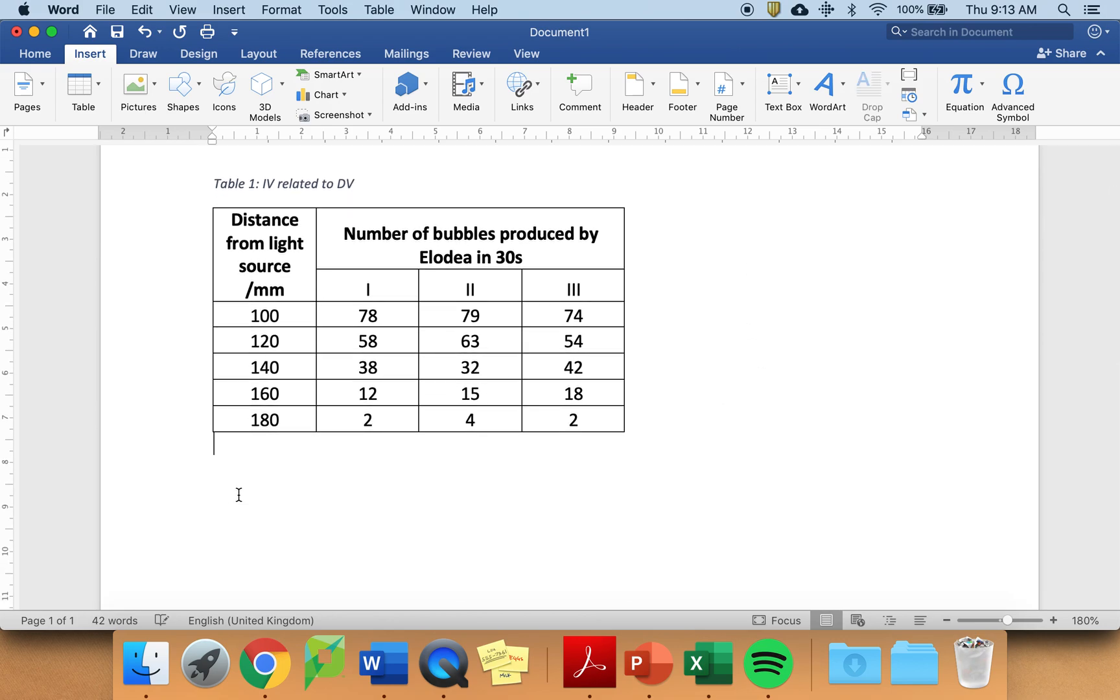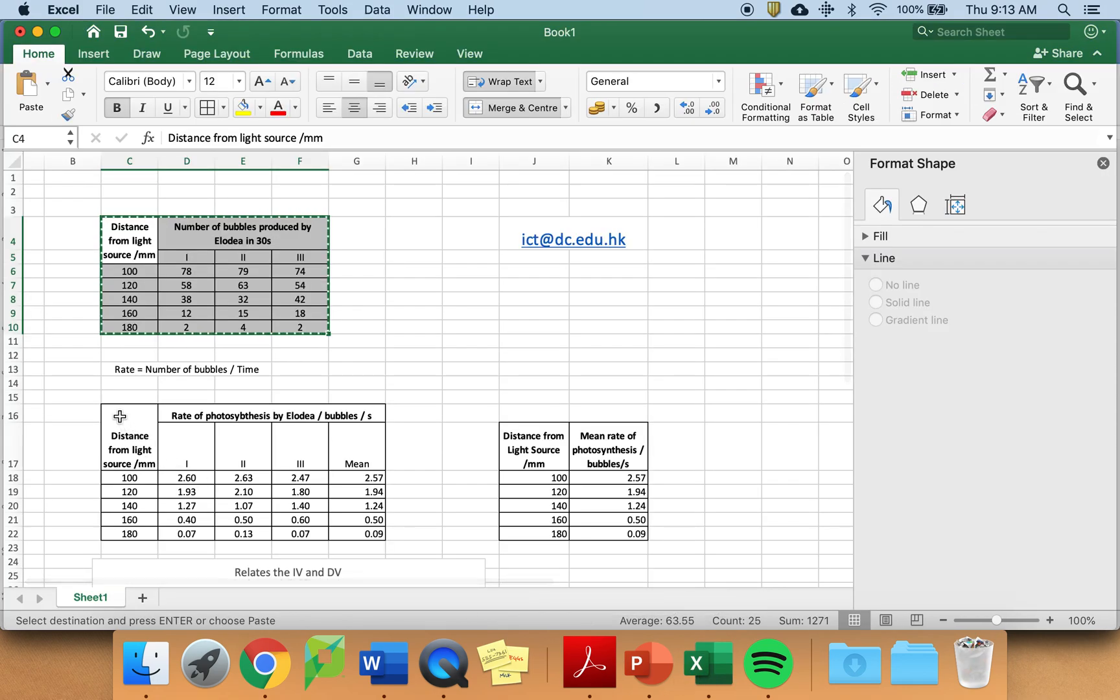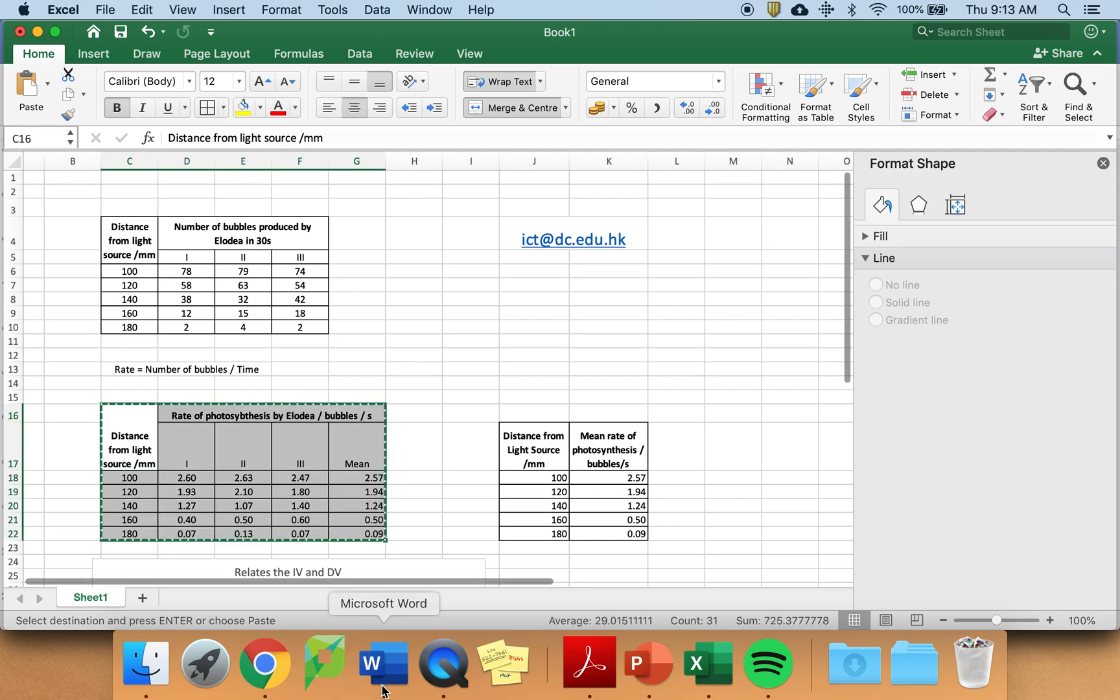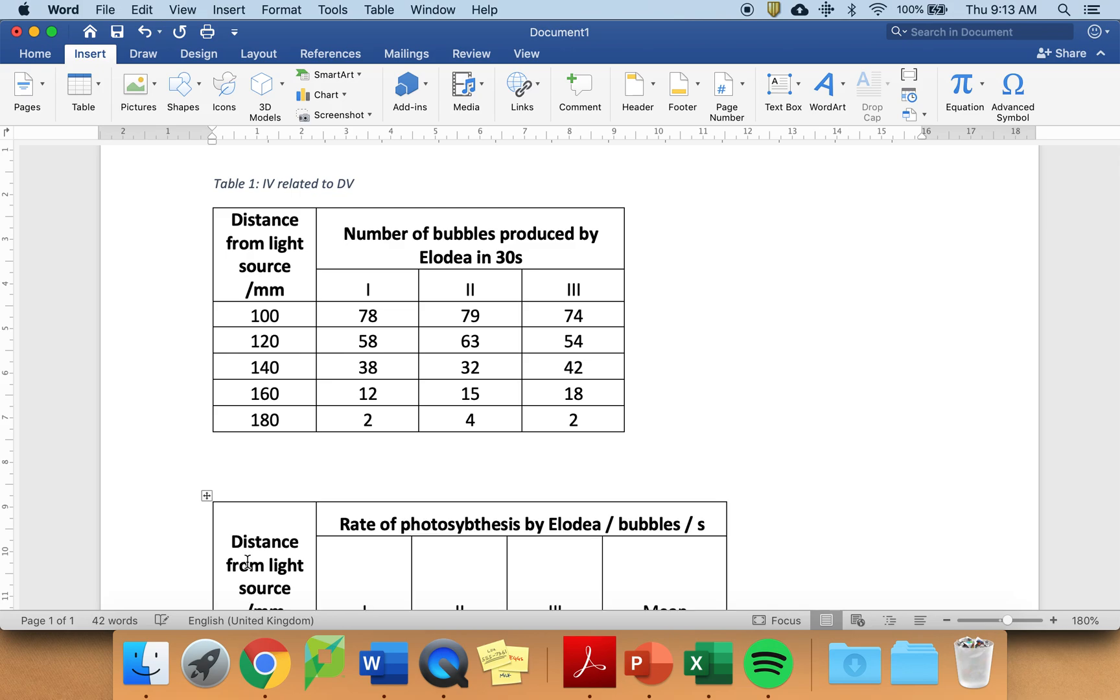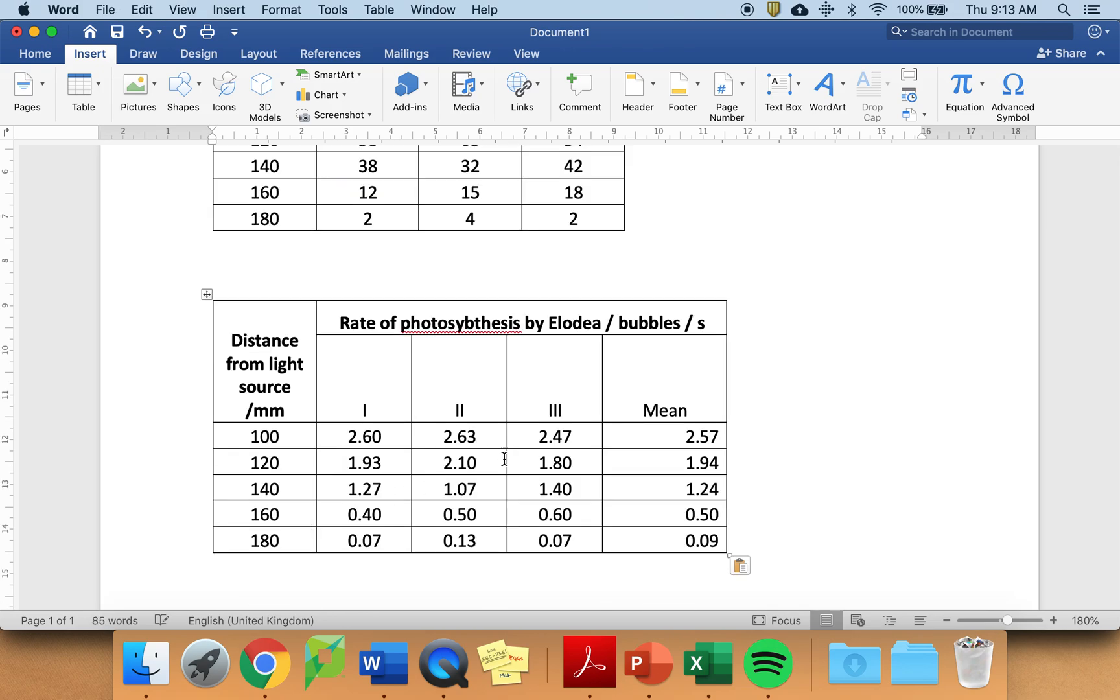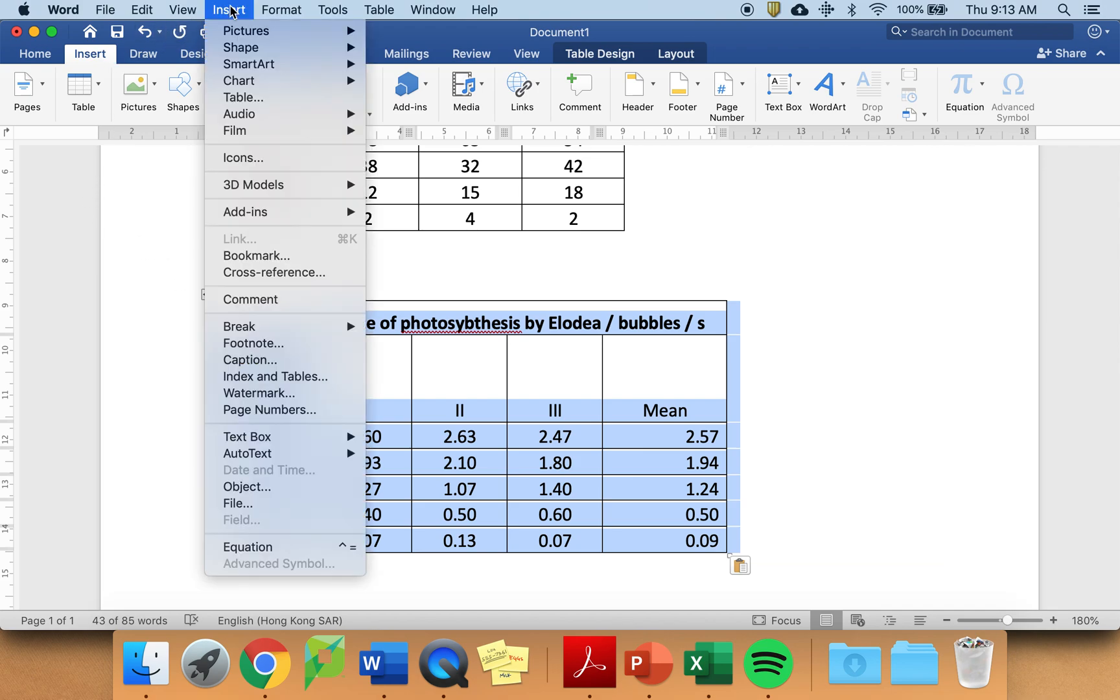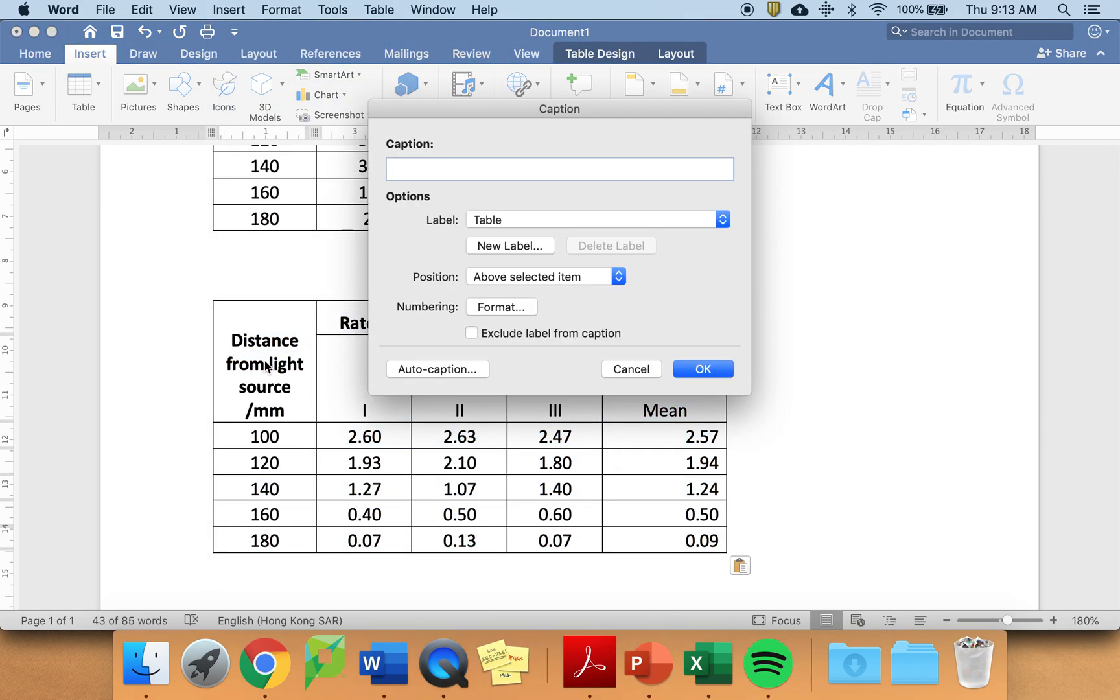There is my first table put in. I now need to put in my processed data table. I go back to Excel. I copy the table. And I again paste it into Word.